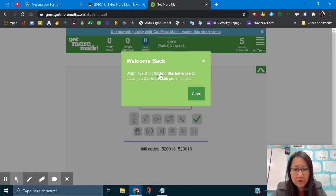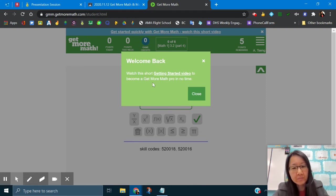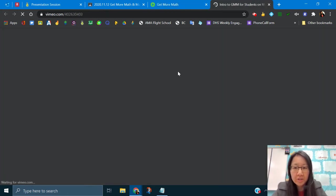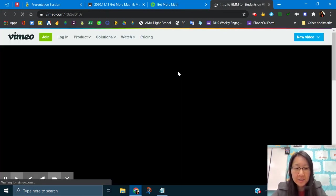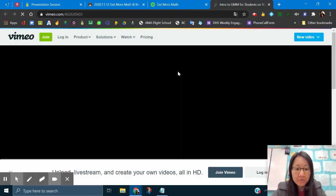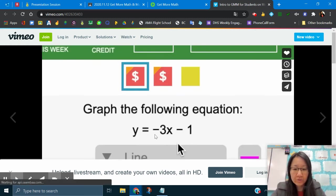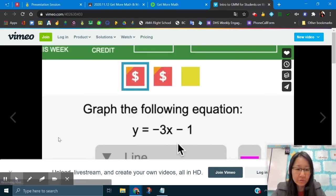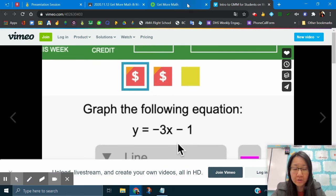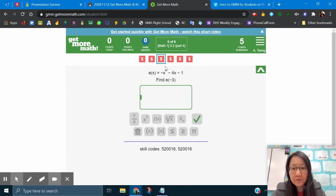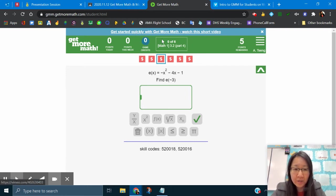Watch this short get started video to become a get more math pro in no time. So you can certainly watch that to have an idea of how to navigate around here. For the sake of this tutorial, I will not.